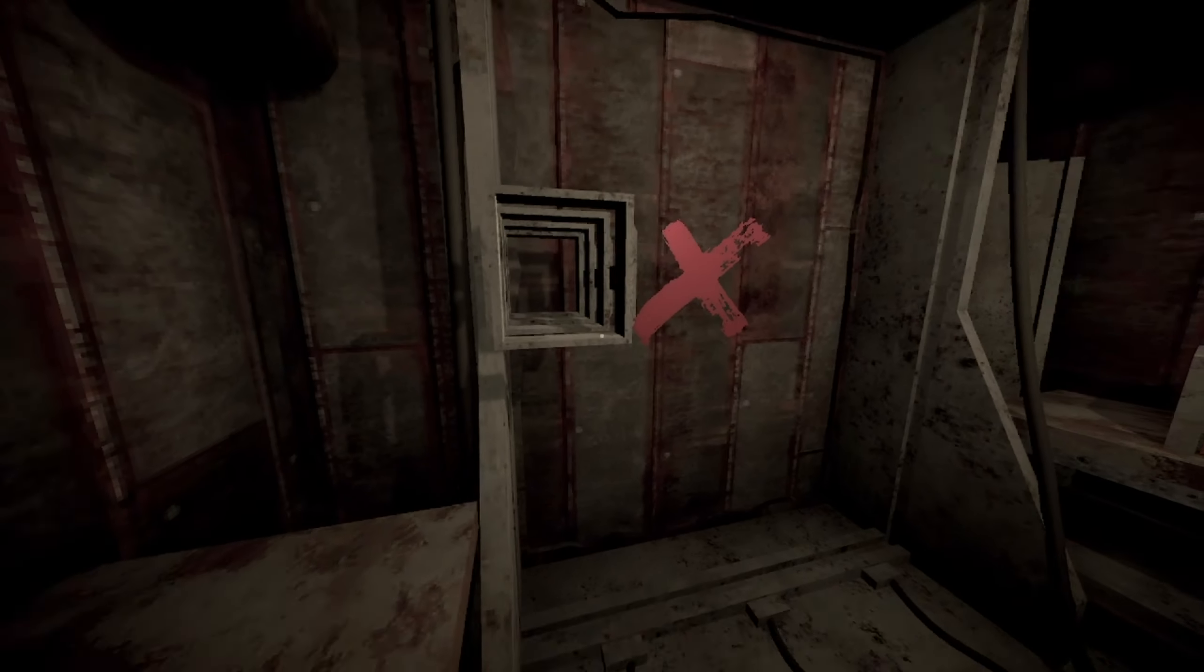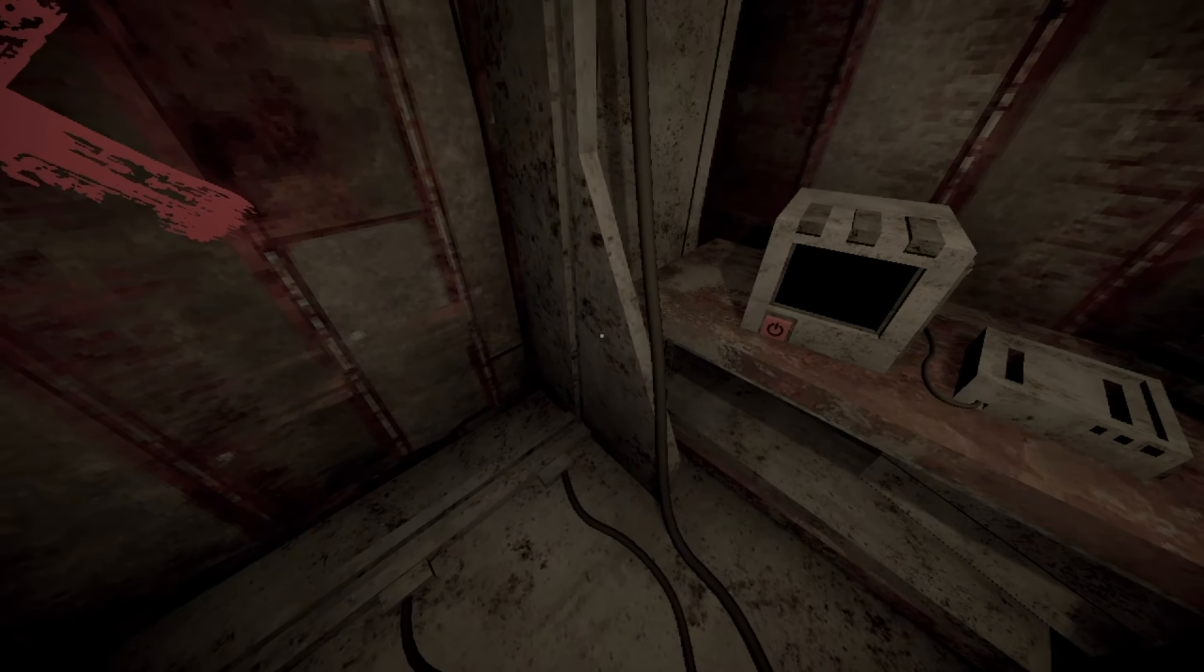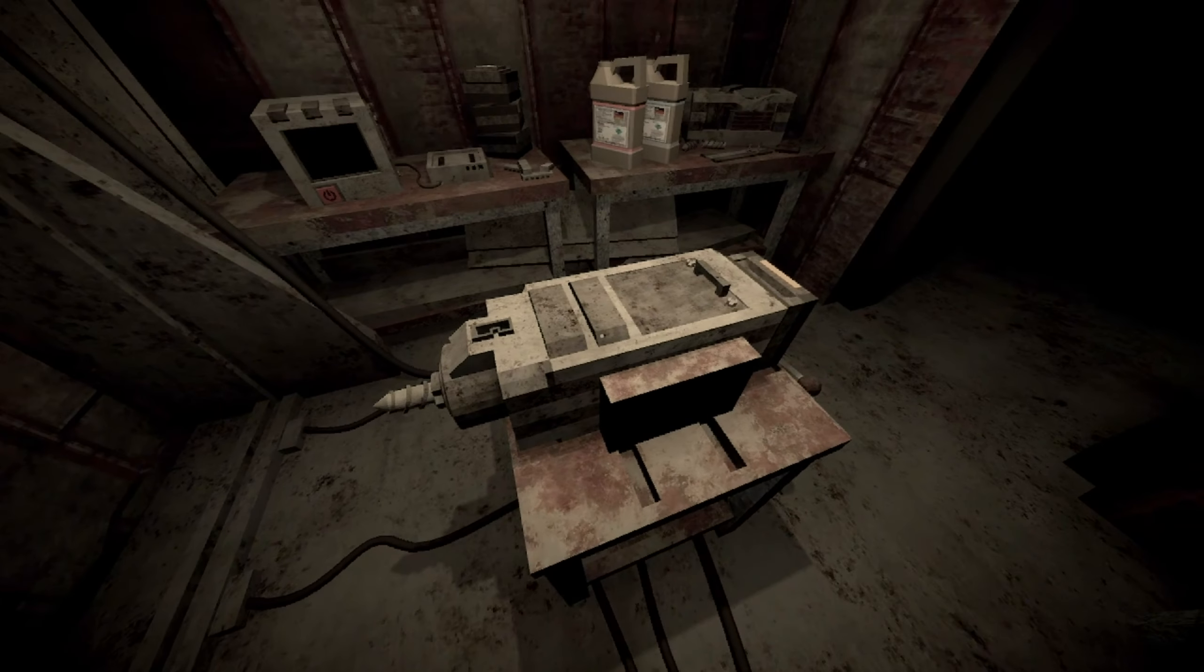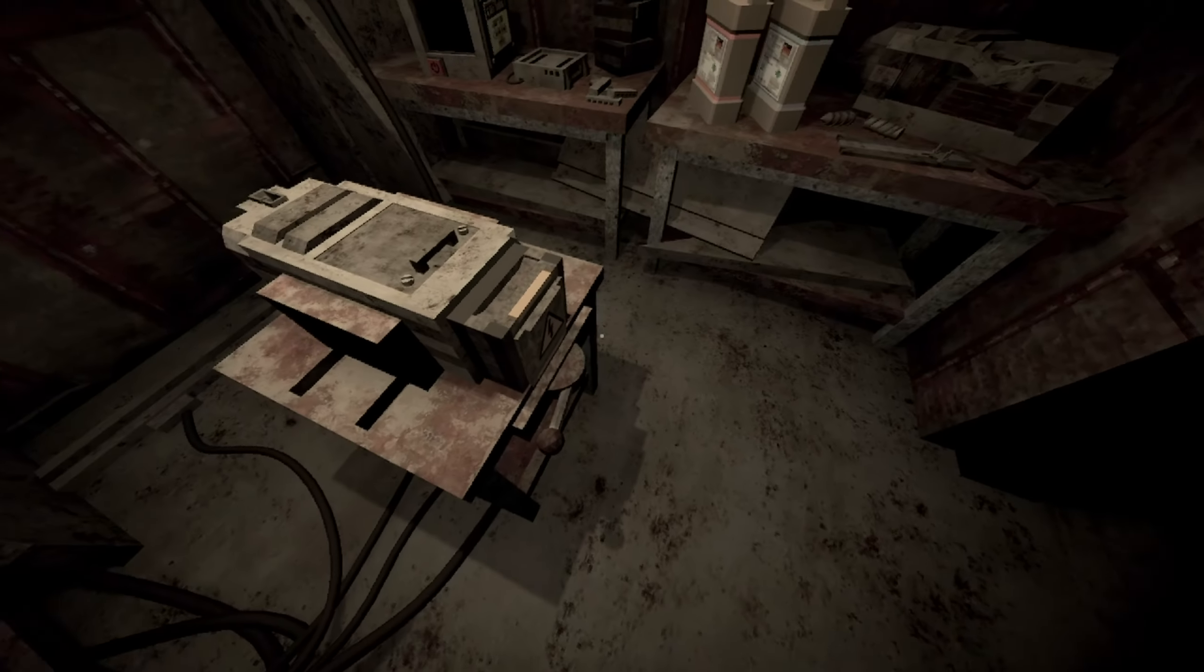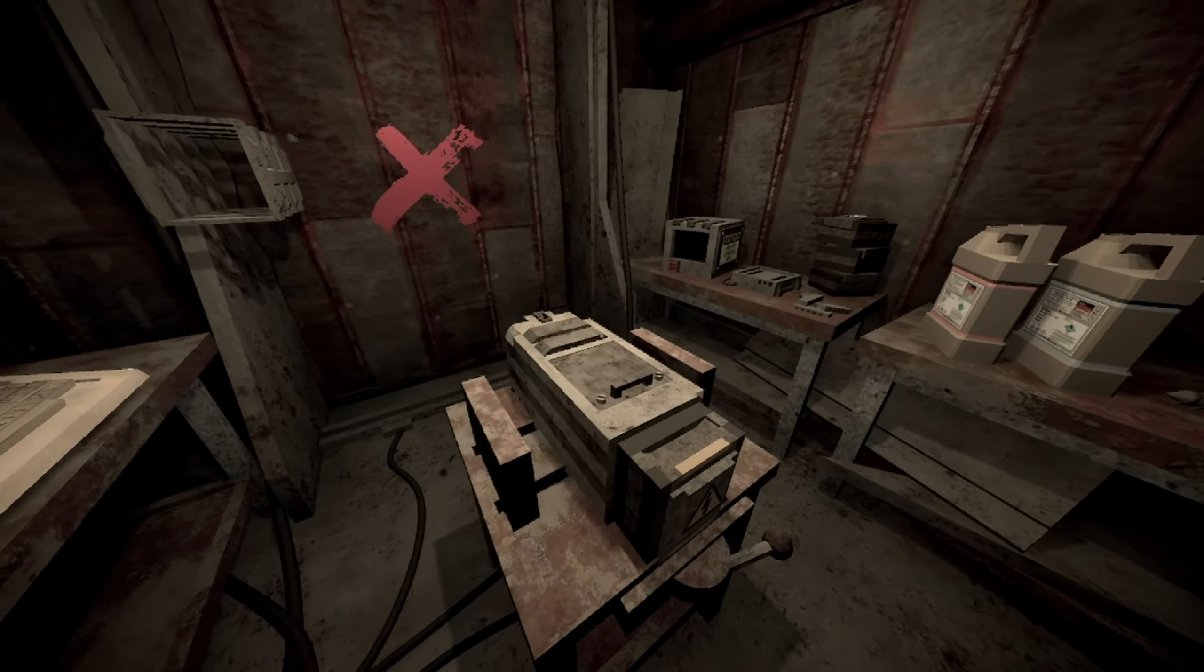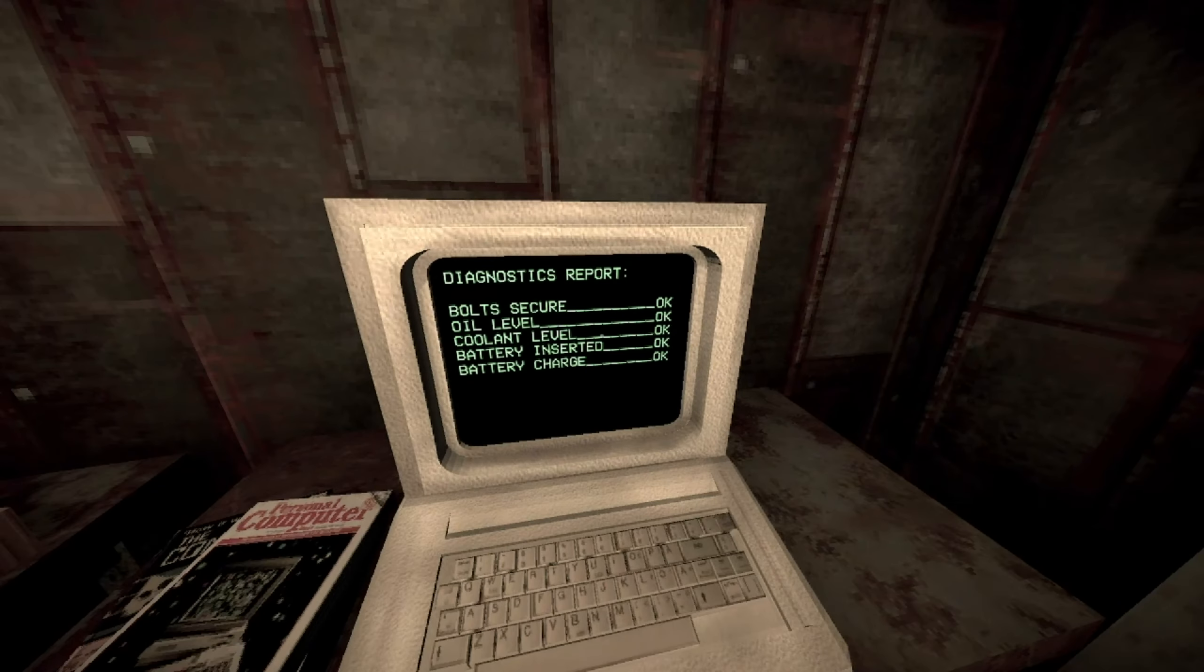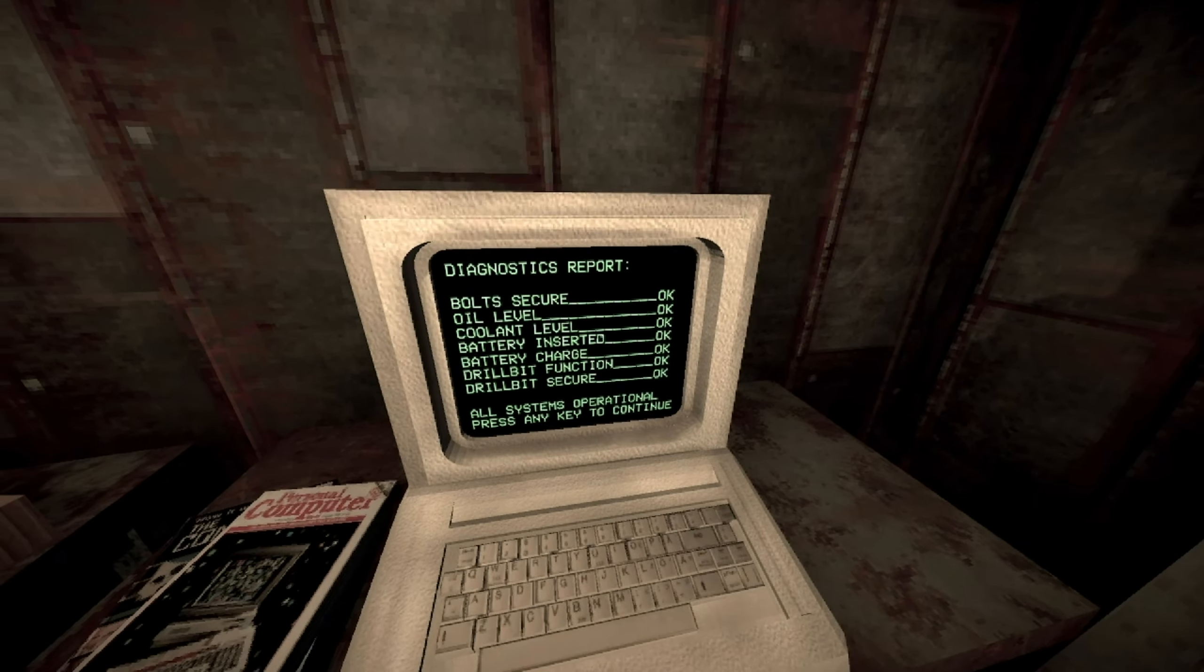Case. I'm sorry, did I create, like, a giant? Well, good thing I played this other developer's game, so I know that you have to do stuff like this. Otherwise, this would have been a nightmare when I figured this out. Okay. Bolts, oil, coolant, battery, charge, drill bit. All system operational. Press any key to continue.